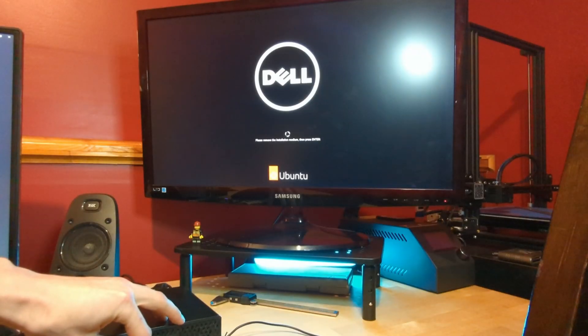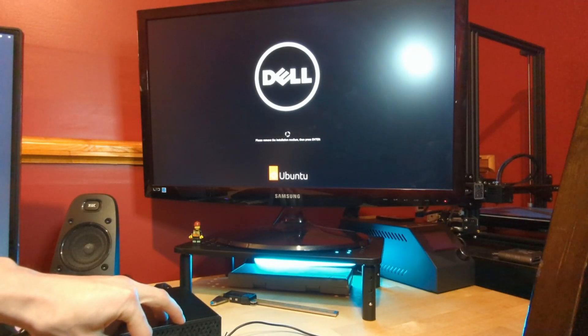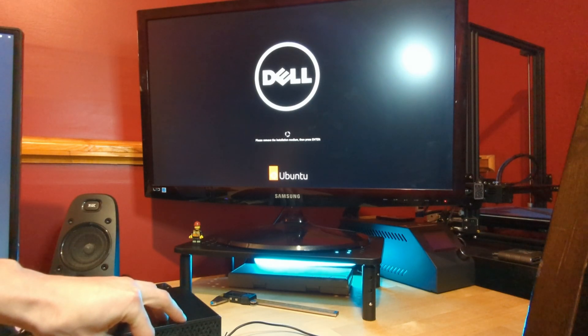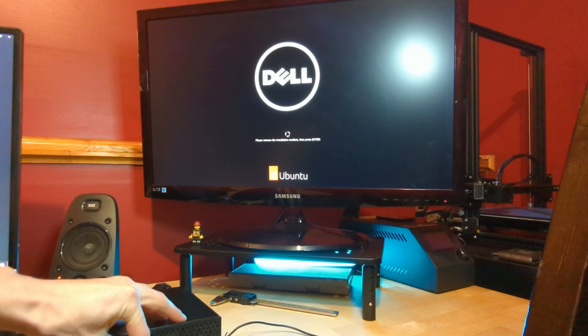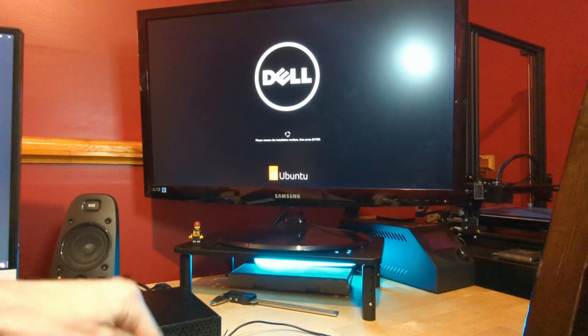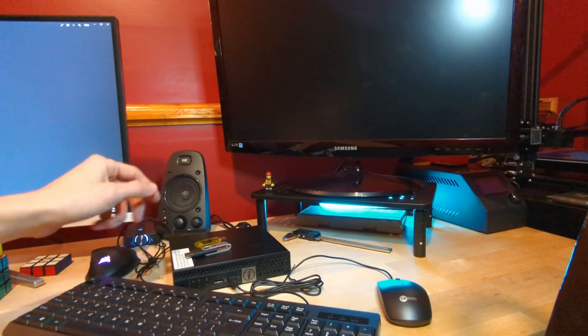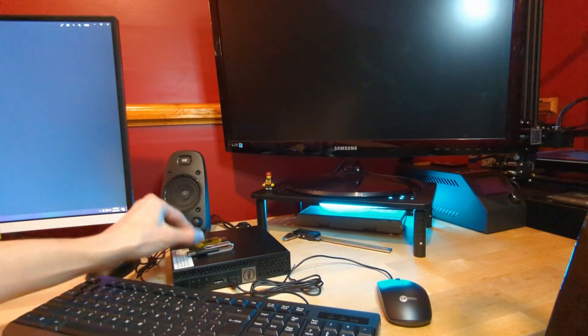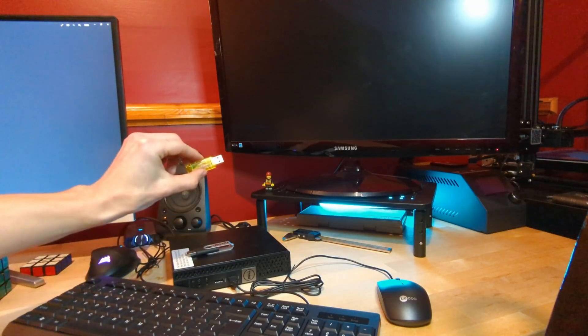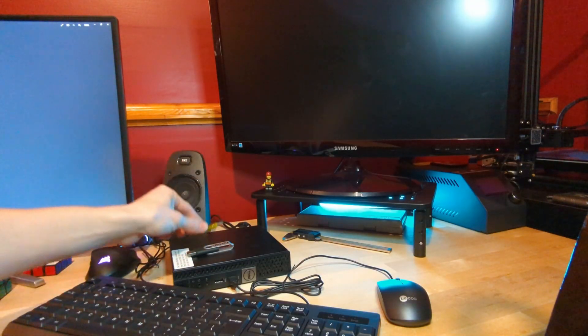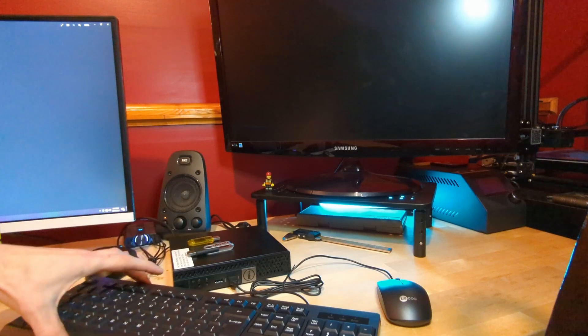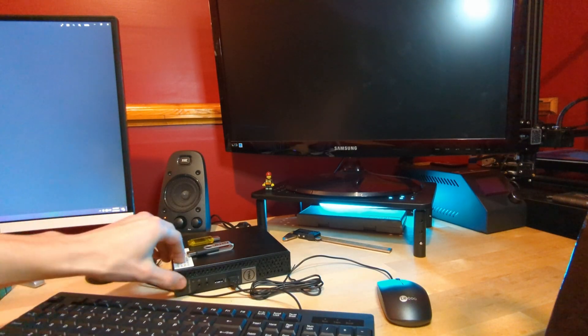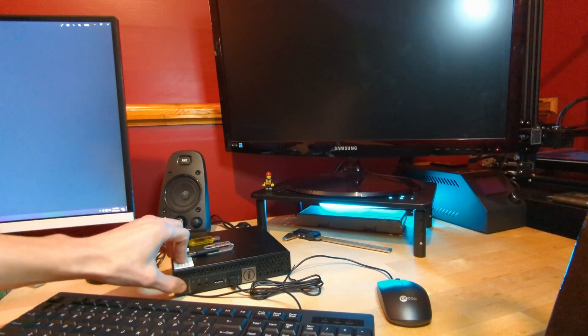So now it's telling us to remove the installation media and press enter. So we're going to pull the USB drive out. We're going to hit enter on the keyboard. Now the computer is powered off. We have both of our flash drives removed from the PC. Now we're going to cross our fingers and turn it on for the first time.